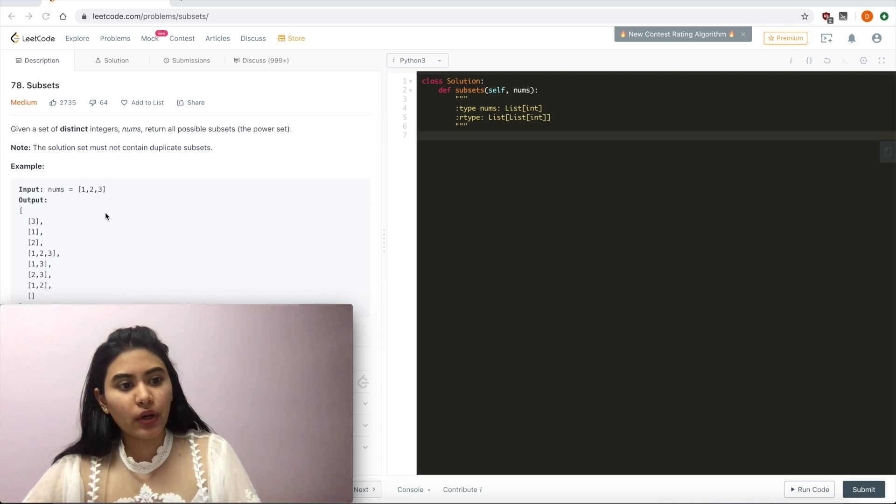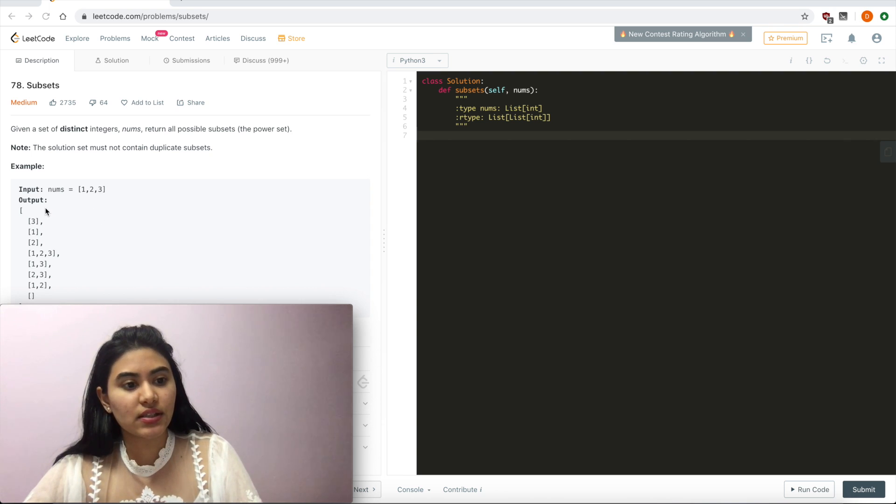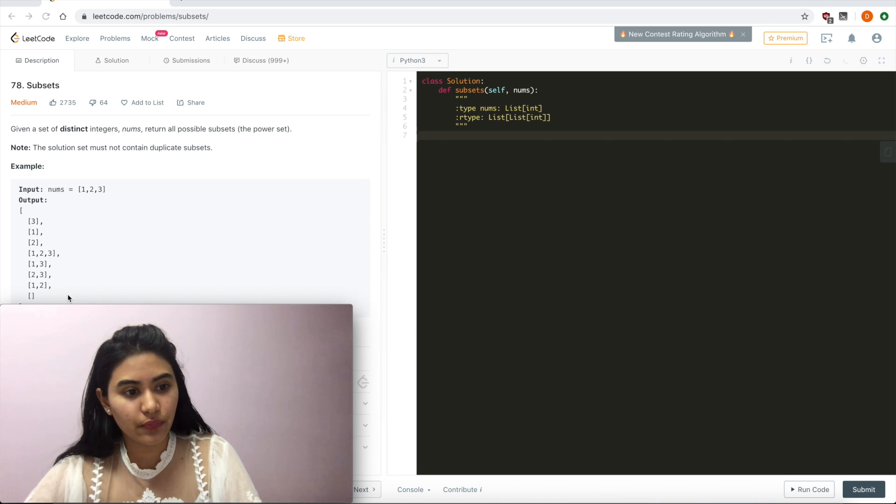So we want to return all the subsets of size 1, 2, 3, and 0.